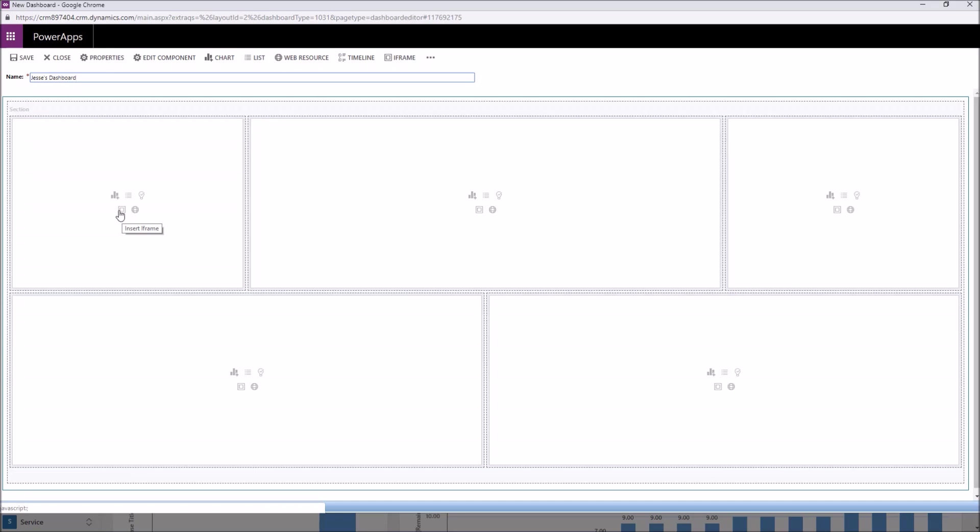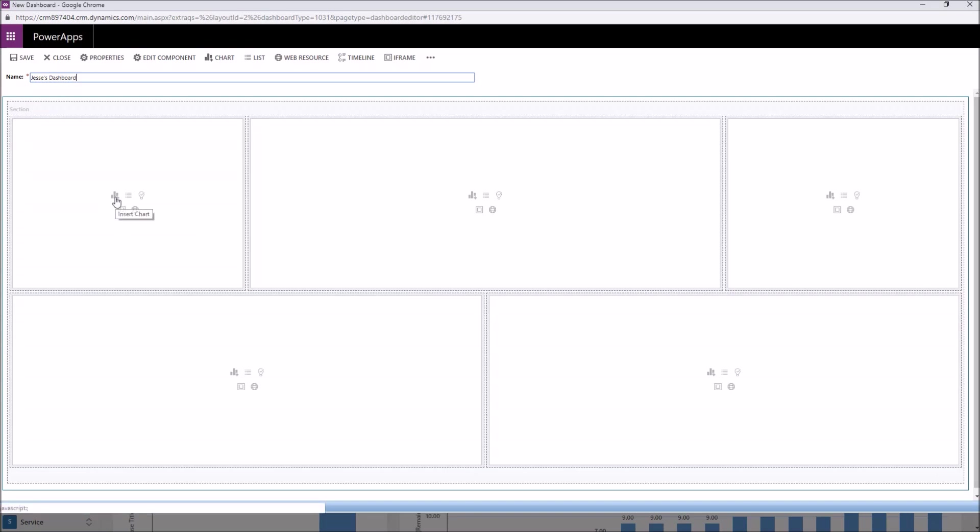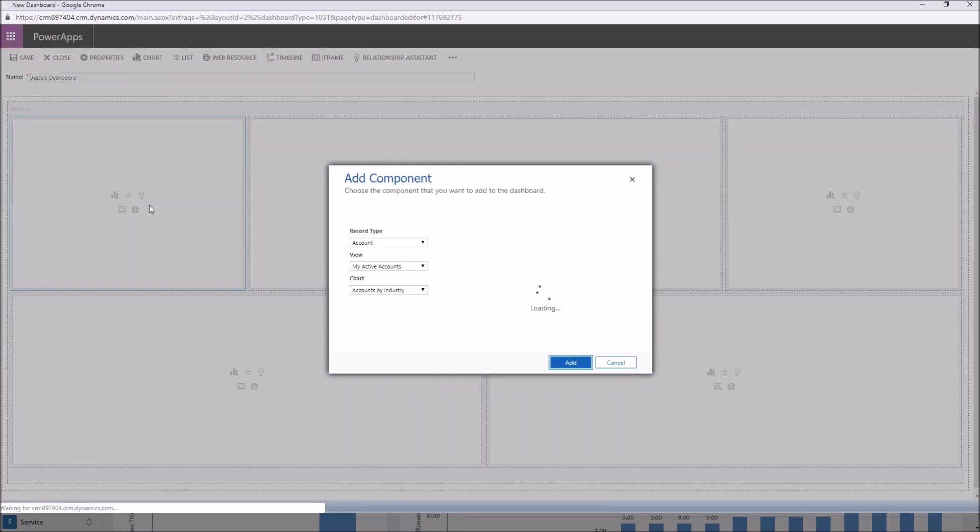An iframe is going to allow you to add a website. Maybe you have a website that you frequent. You're going to have the ability to add that to your chart and actually be interactive with that website. A web resource would be a situation where maybe you're going to display an image, for example. And there are other things you can do with that as well. But most typically you're going to see users adding charts and lists to their dashboard.